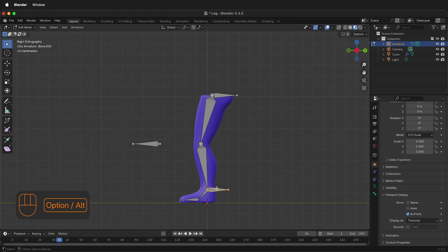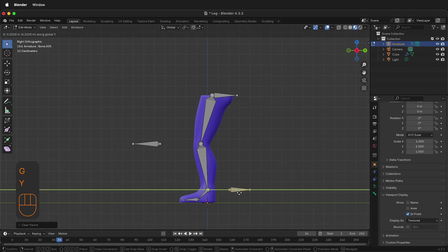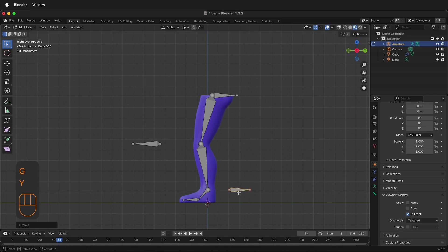Press Option or Alt P. Clear the parent. Press G, Y to move it out.